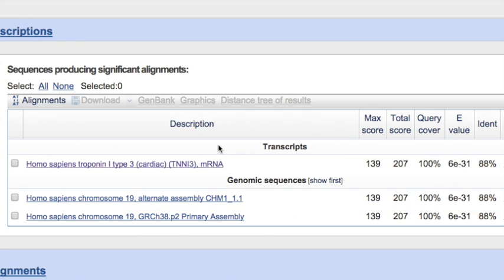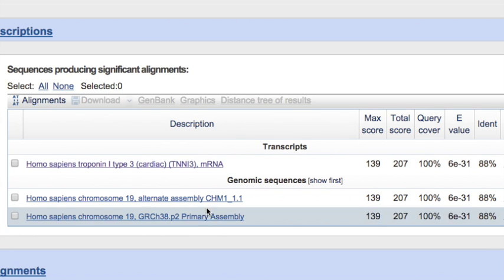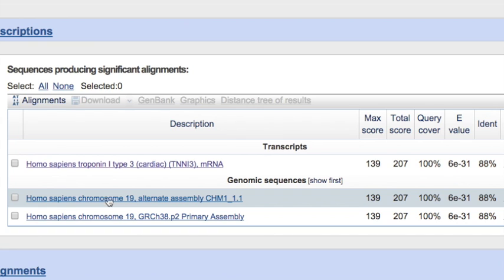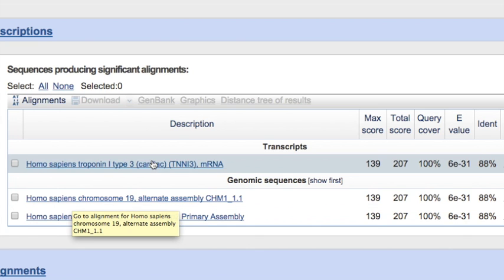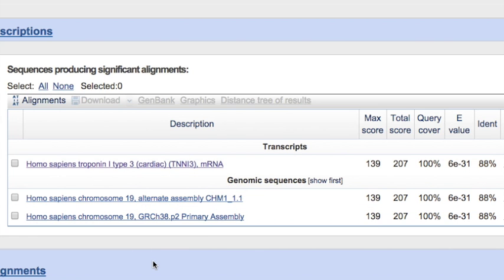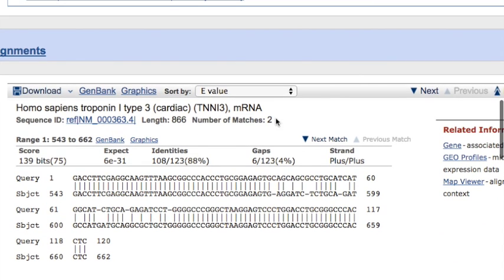The E value indicates the statistical likelihood of these matches being done sort of out of random chance and that indicates incredibly unlikely matching by random chance. So we have both a cDNA sequence, listed as mRNA, and then we have genomic sequences which are from complete genome sequences. Literally this is the entire sequence for chromosome 19, all hundreds of millions of base pairs.